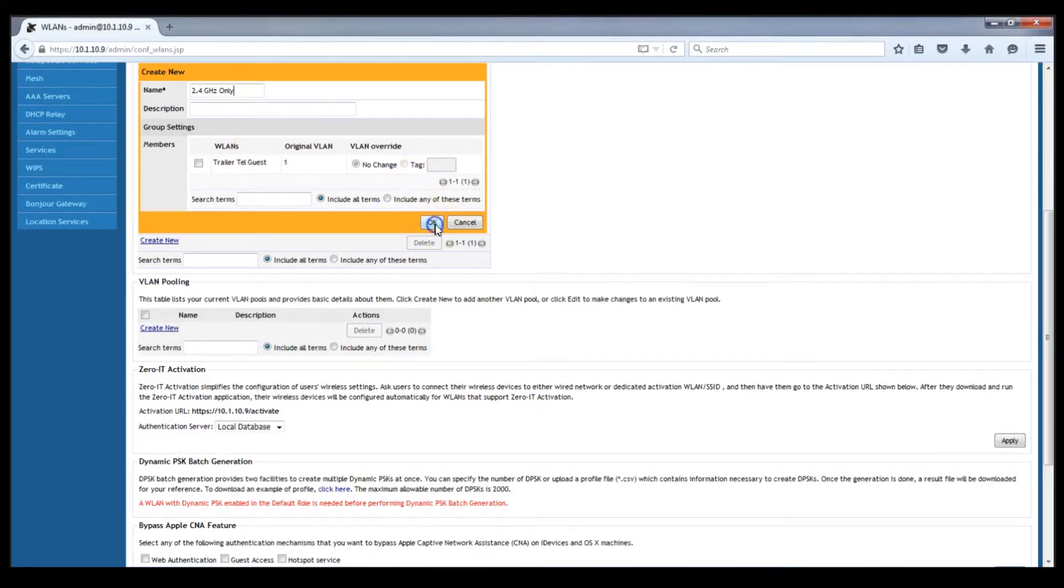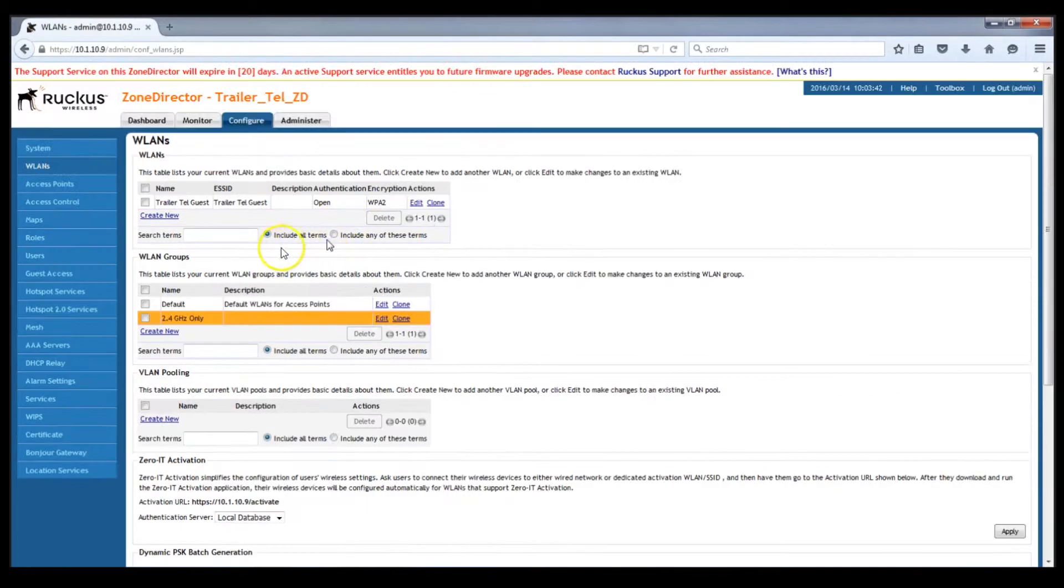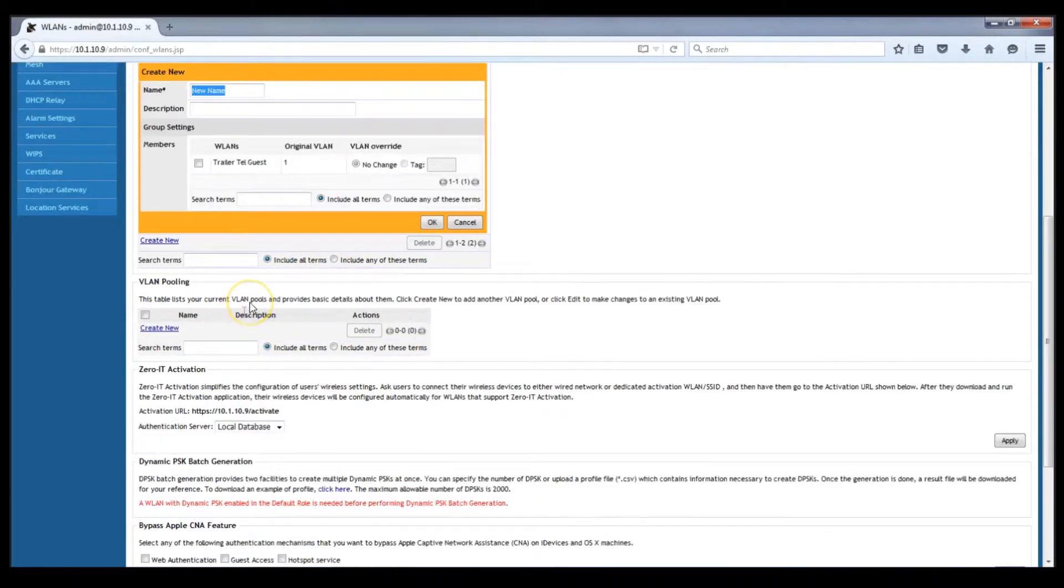And you make a new WLAN group, 5 gigahertz only.